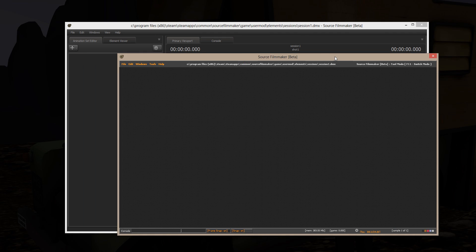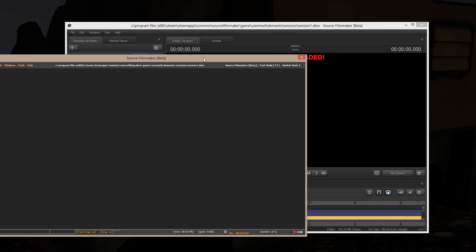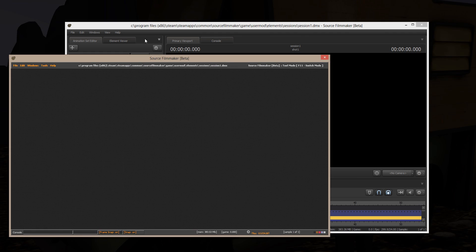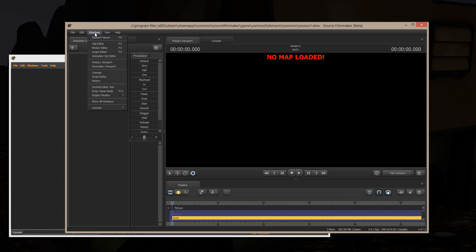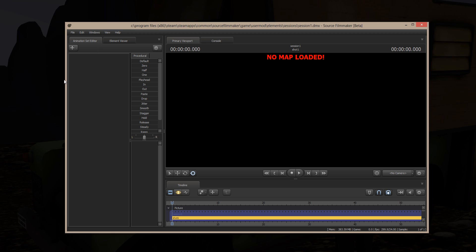Now, the way that I get rid of my game engine window is I go Windows, Engine Window, and I click on the Auto Hide Engine Window. And poof, there it goes. It disappears. All I'm left with is my primary viewport and console.